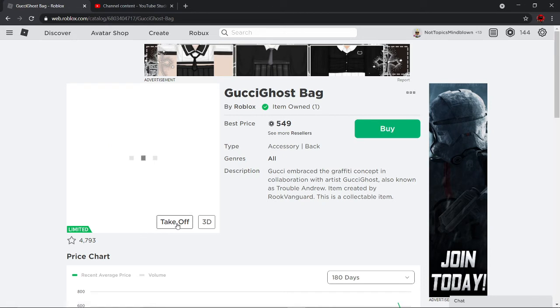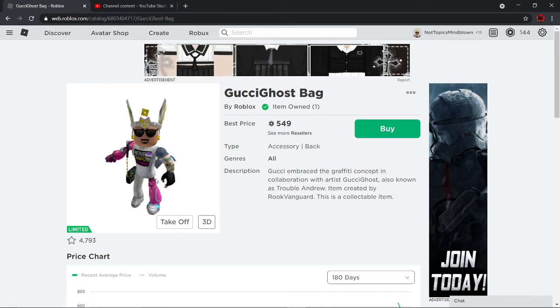If you find a good trade, if you have any limiteds, then you can trade this away.